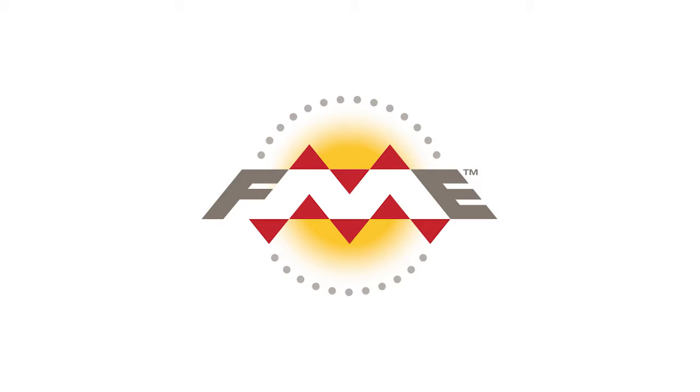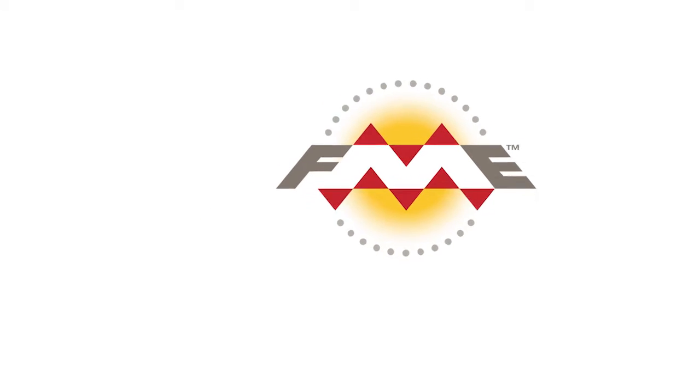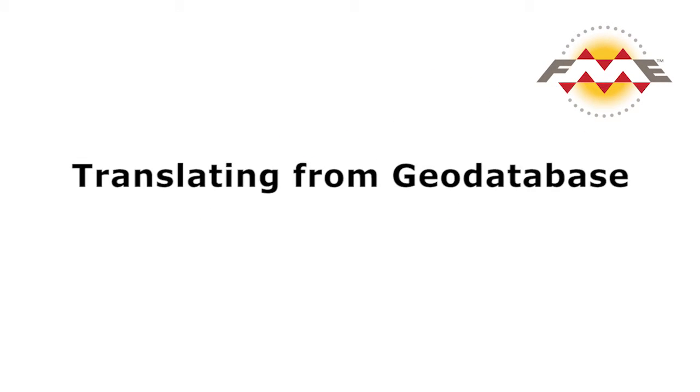FME Workbench is a powerful tool for translating and transforming data. It also allows us to read data from a geodatabase. In this tutorial, we will explore a typical approach for creating a basic translation between geodatabase and any other data format, in this case, GML.